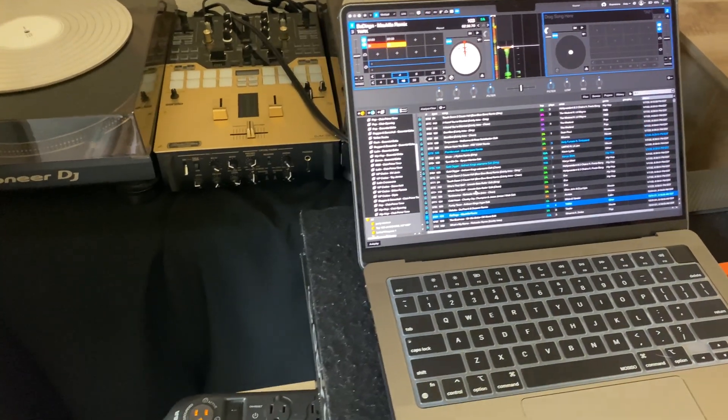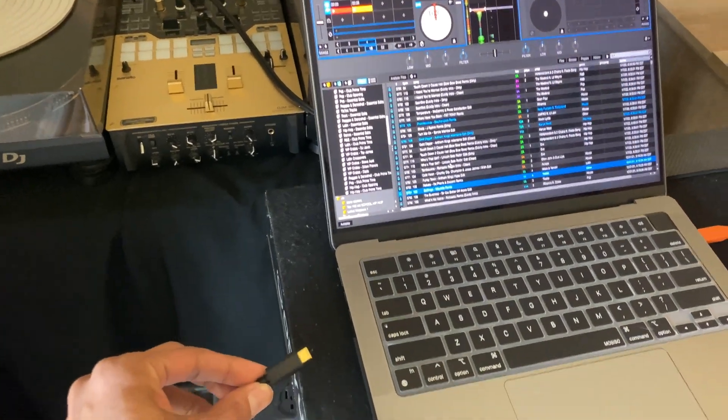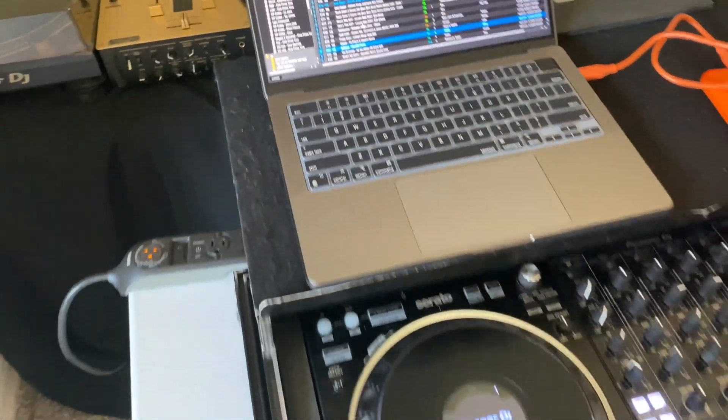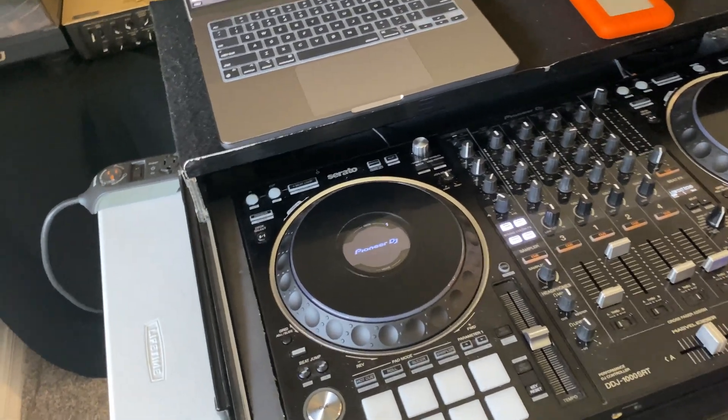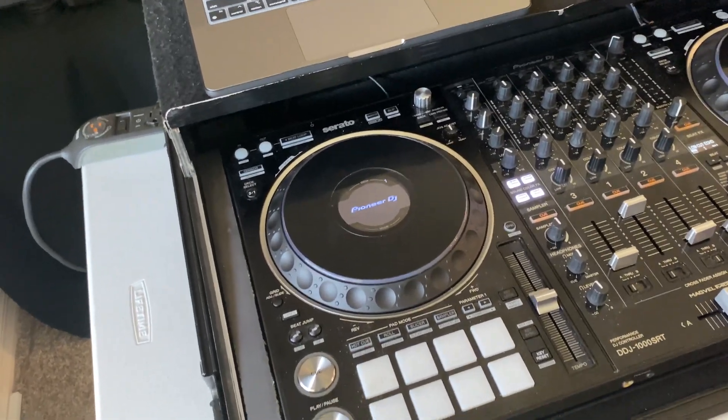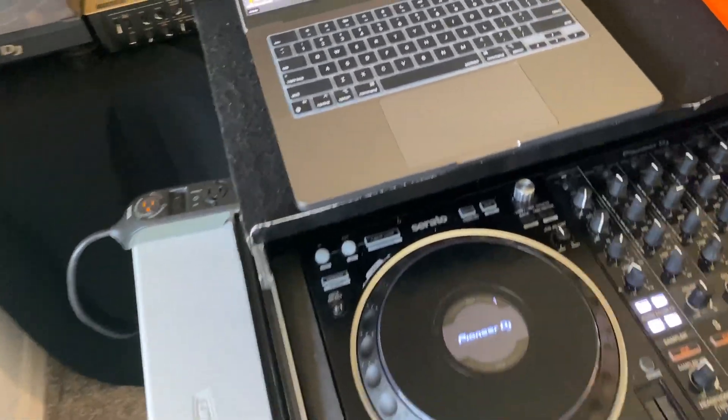Hello ladies and gentlemen, this is a video for DDJ-SRT 1000s.